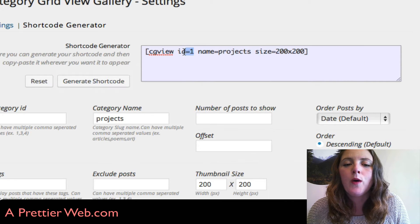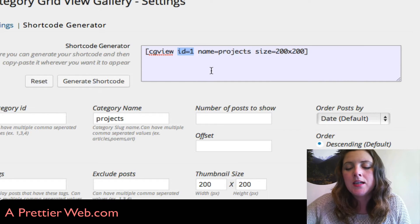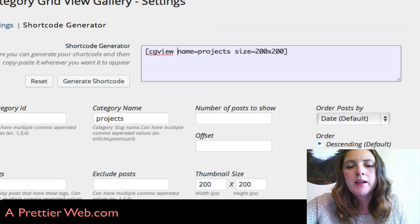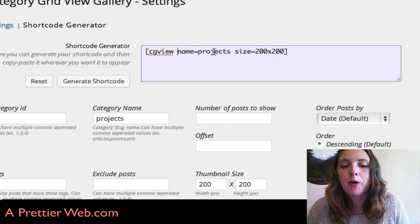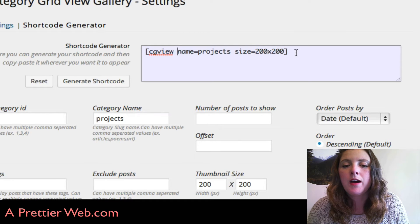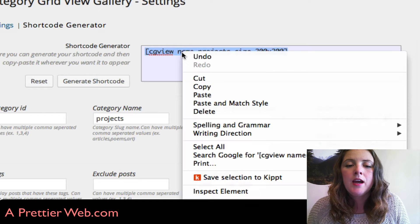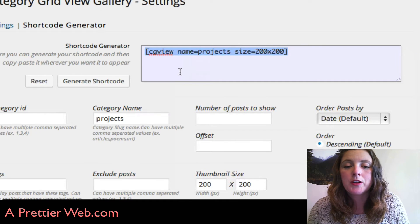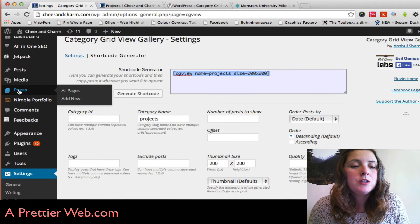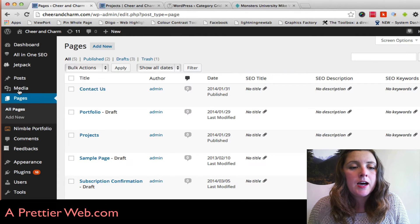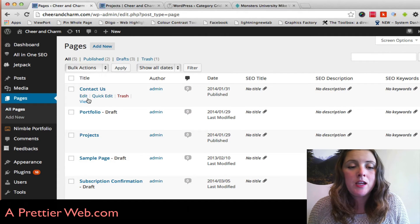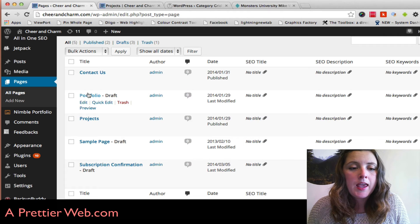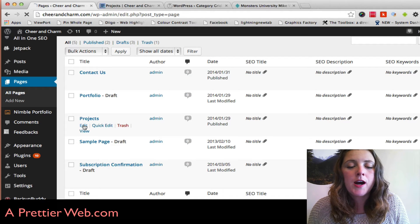That's a category ID, but that's not actually the right category ID for my projects category, so I'm going to remove that. I'm just going to copy this shortcode. Now you go to your pages and create the page that you want to display your category. I already have one here called projects.